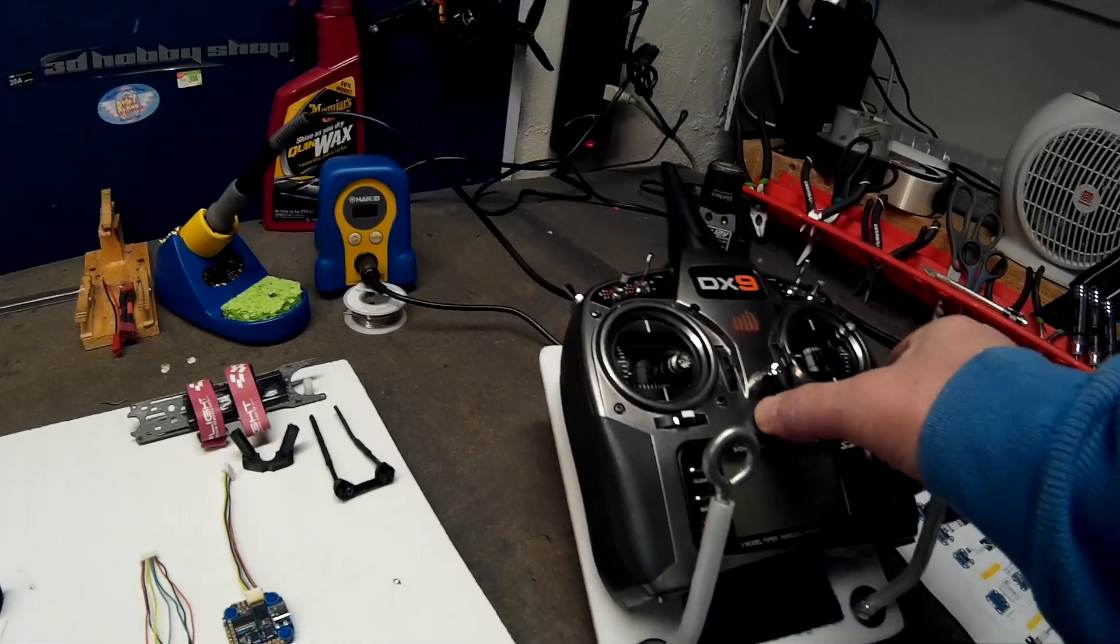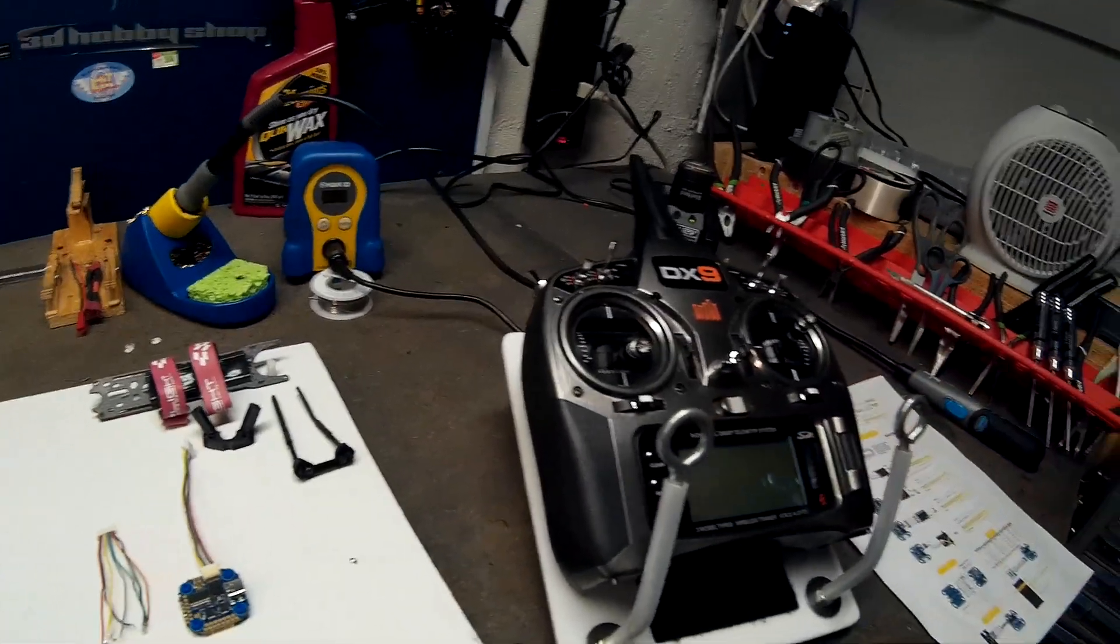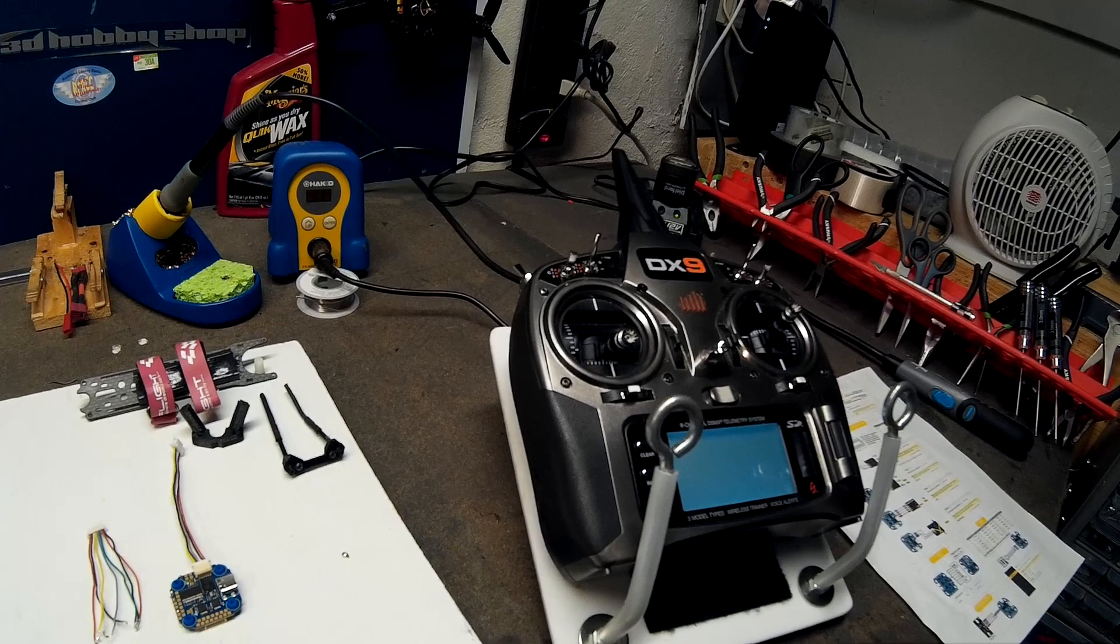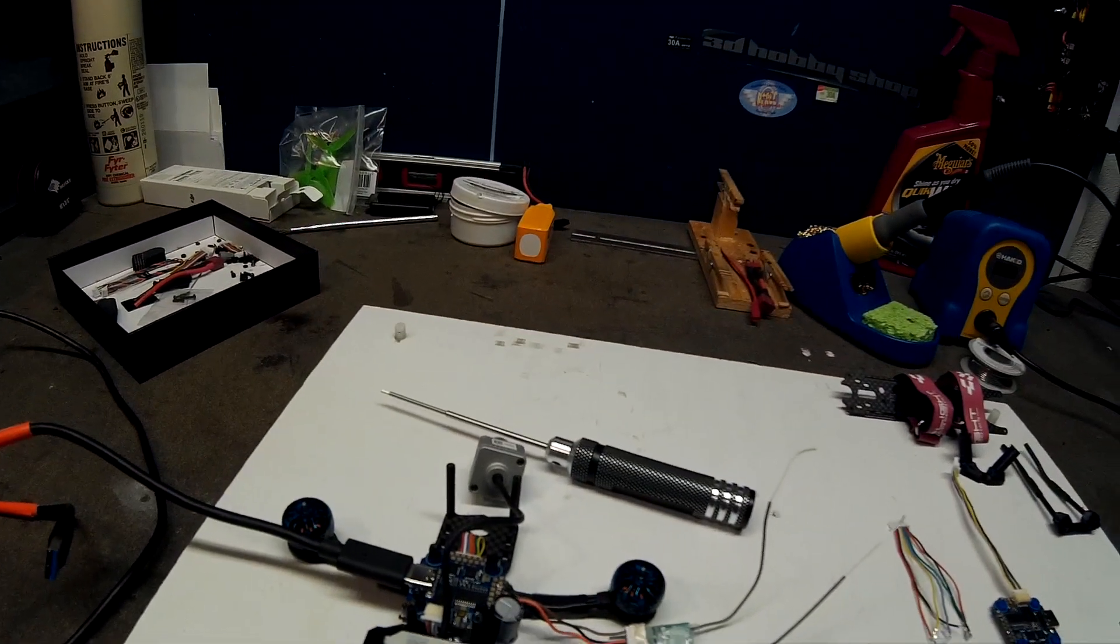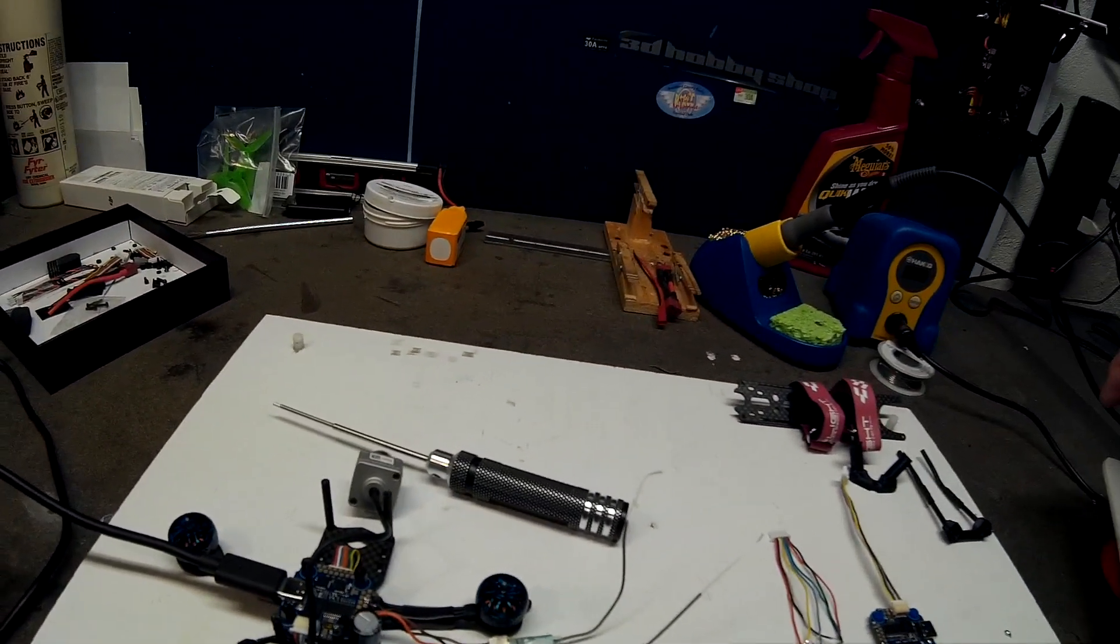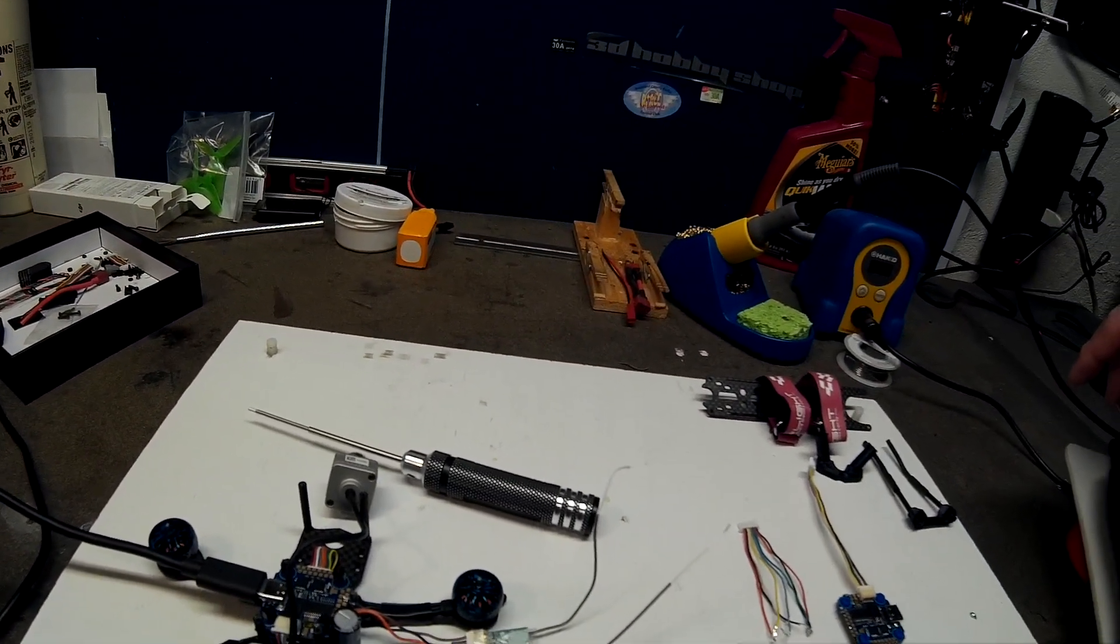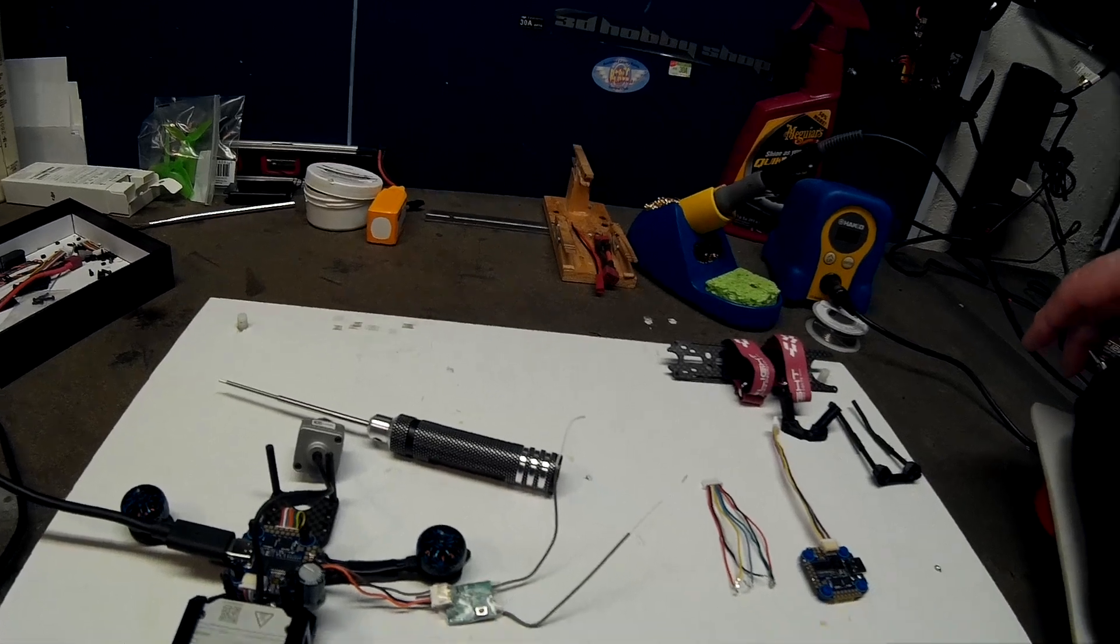I decided to give it one more go with my DX9 and make sure everything with my throttle cut worked.